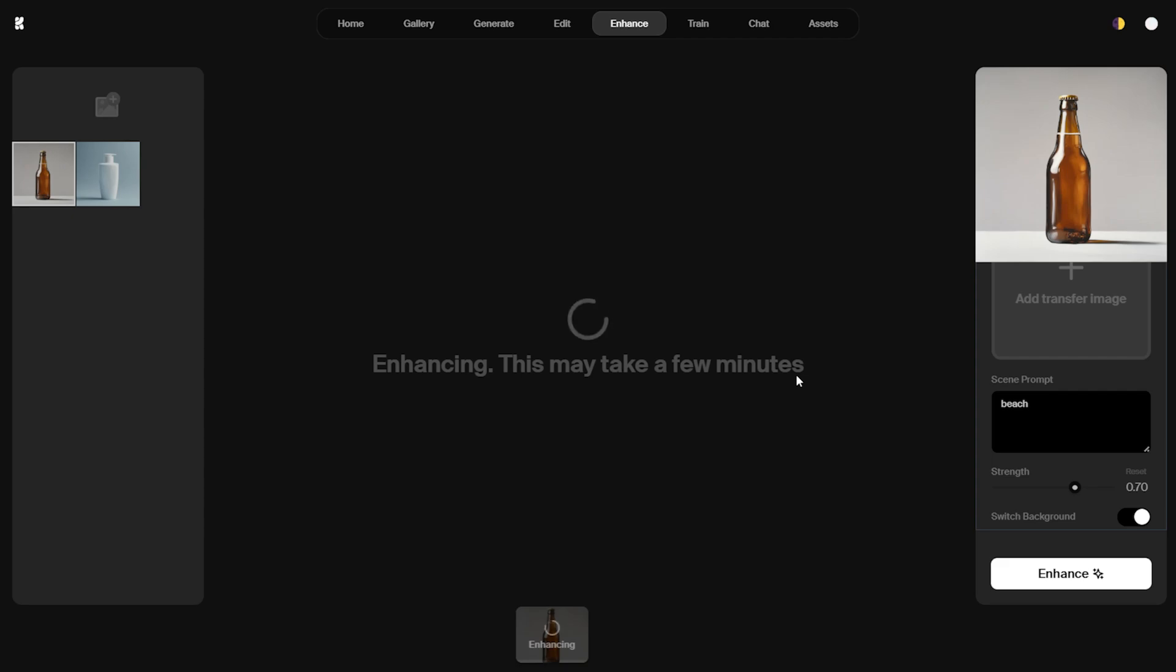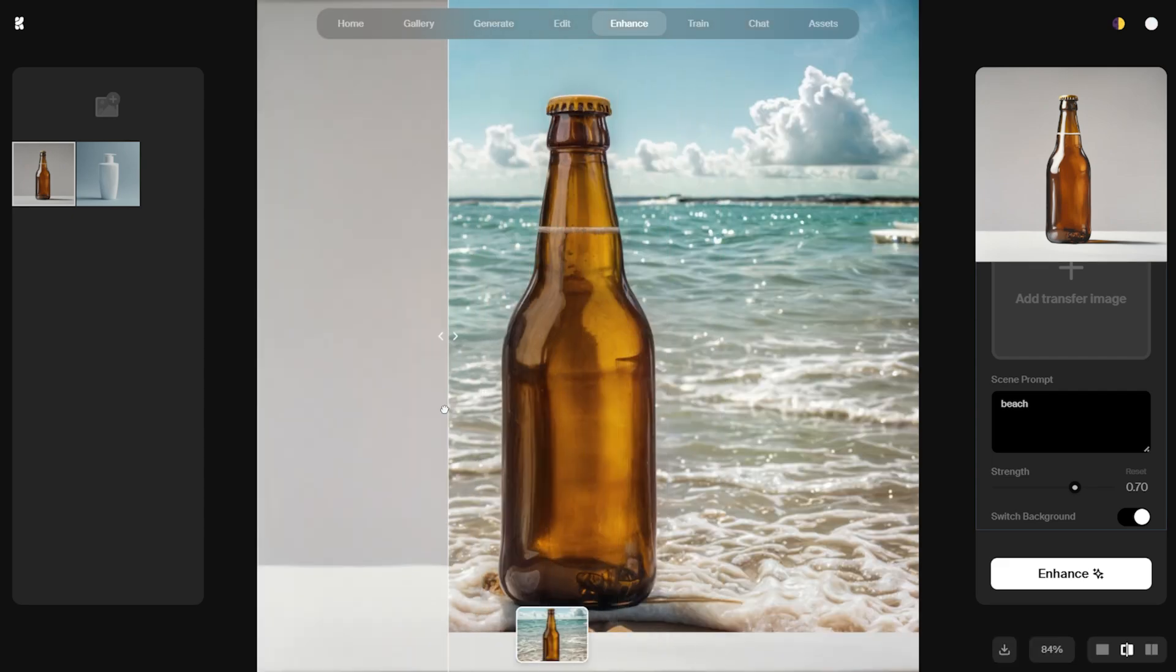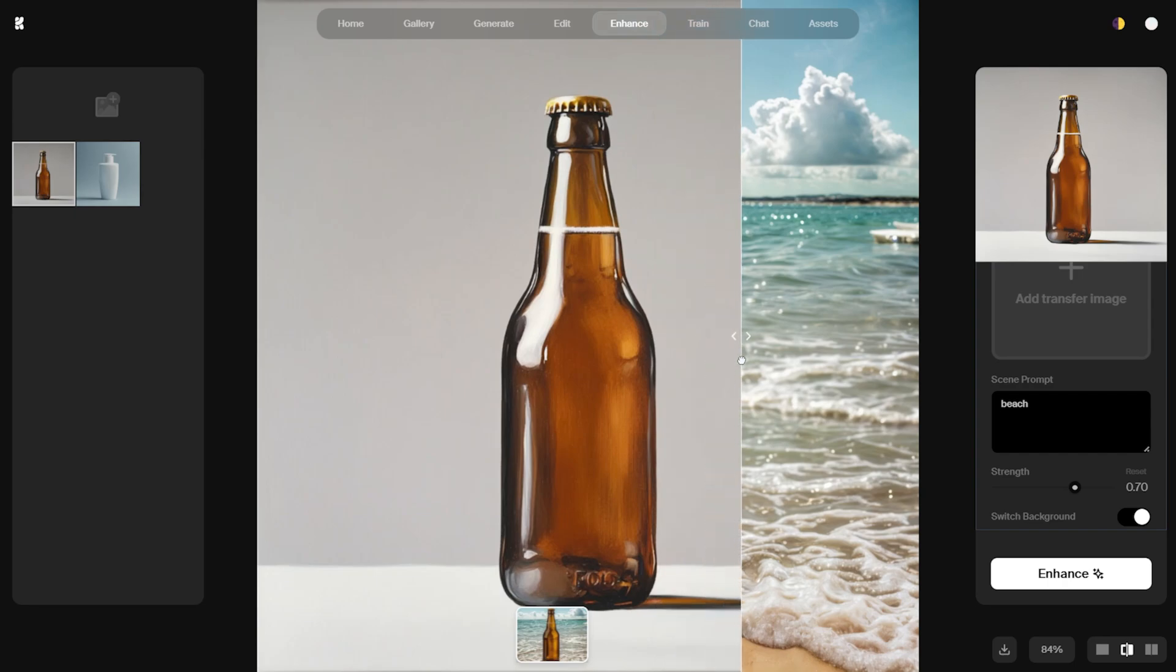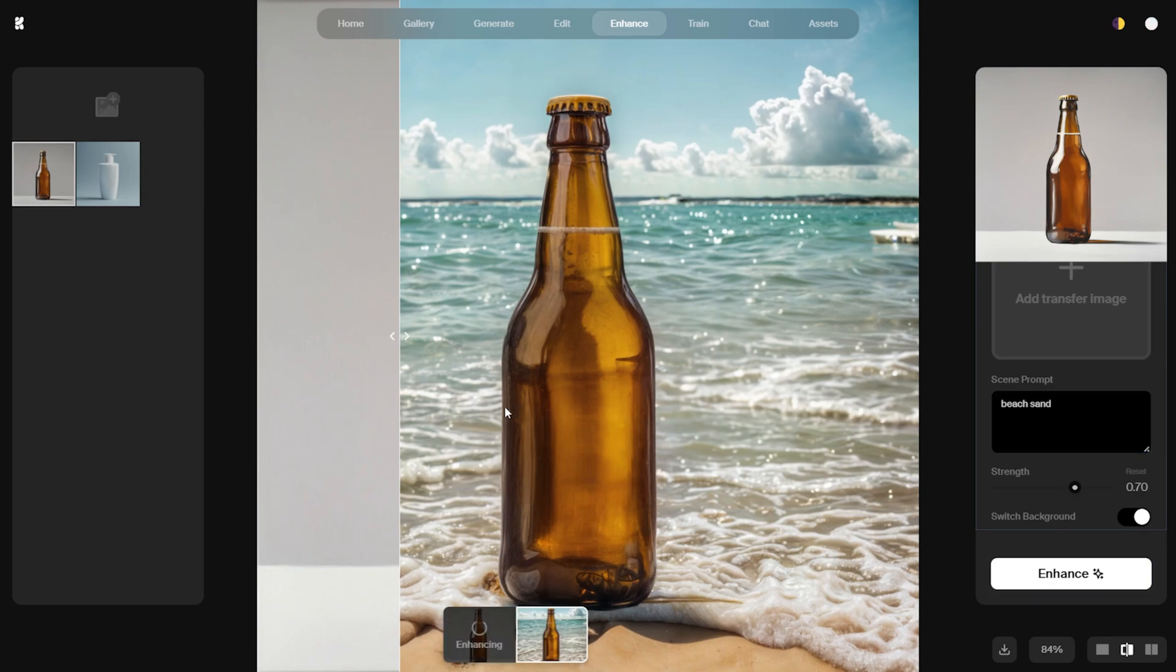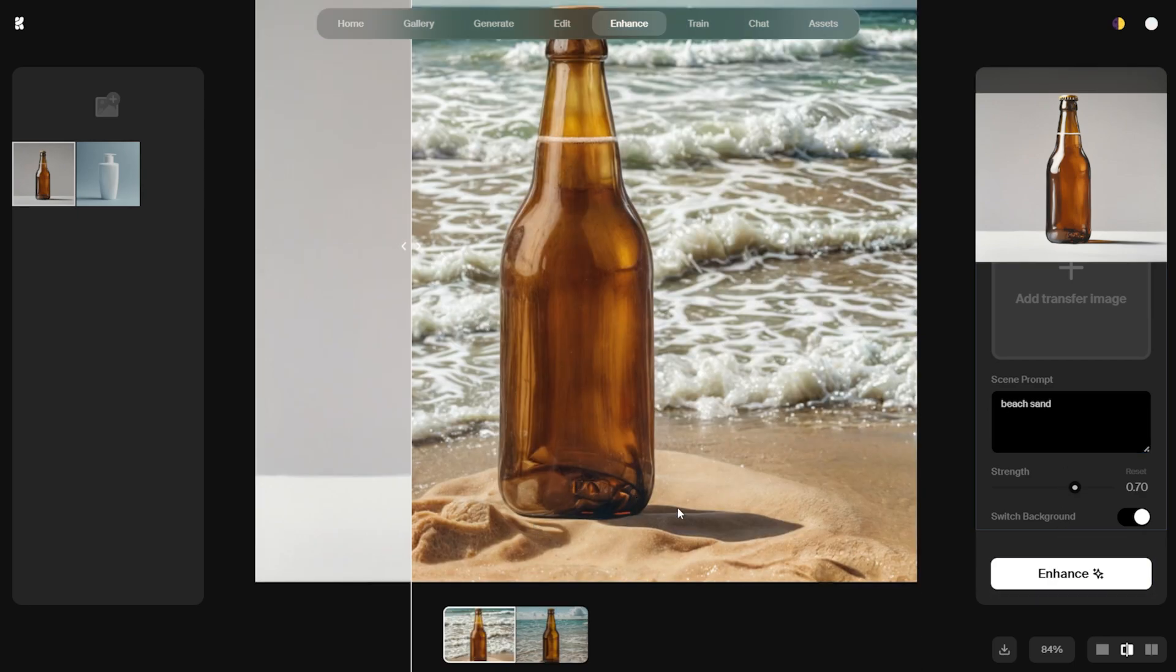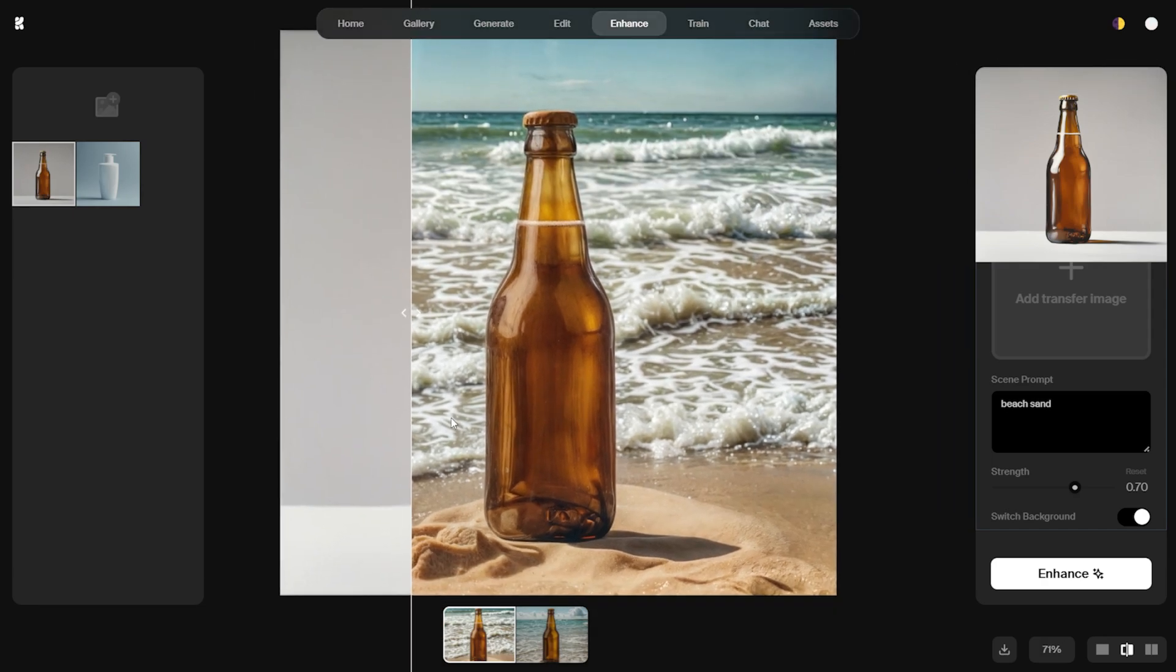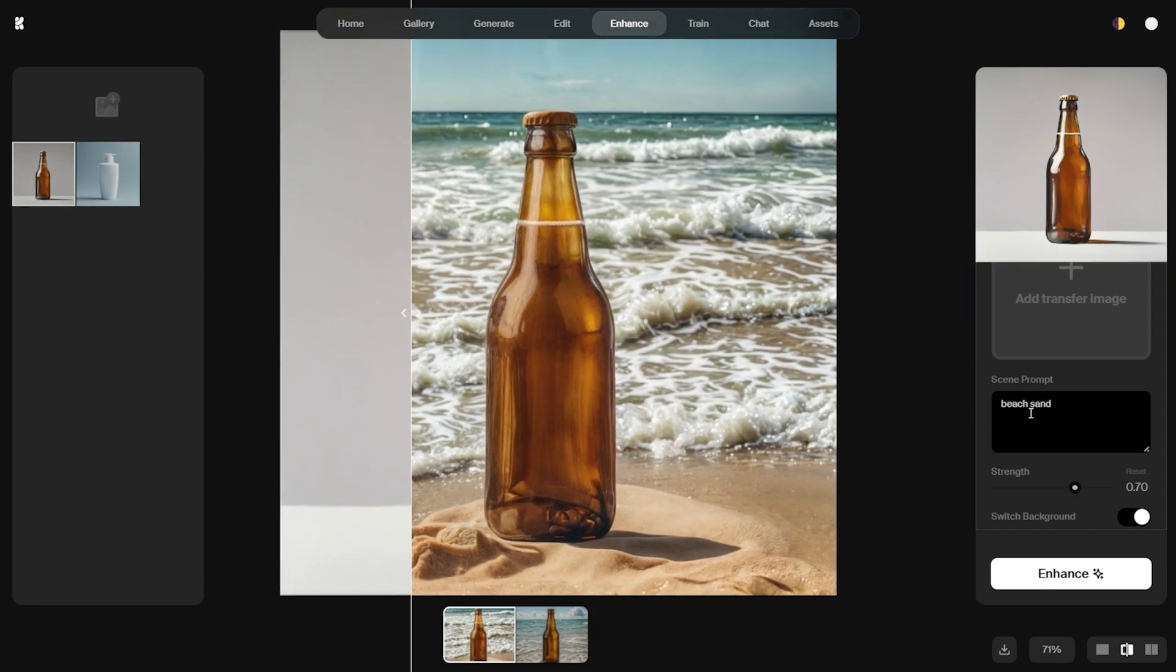After generating the image, I noticed that while the background placement was good, it wasn't exactly what I wanted. So, I added sand to the prompt, specifying that the bottle should be on beach sand rather than a generic background. Clicking enhance again updates the image. Now, the product is placed on the sand, and while I think it looks good, I could refine it even further by tweaking the prompt.